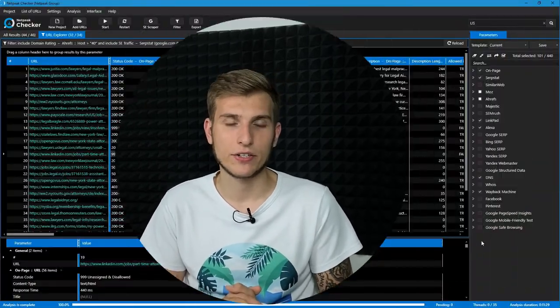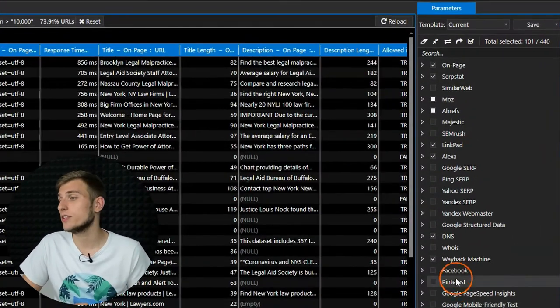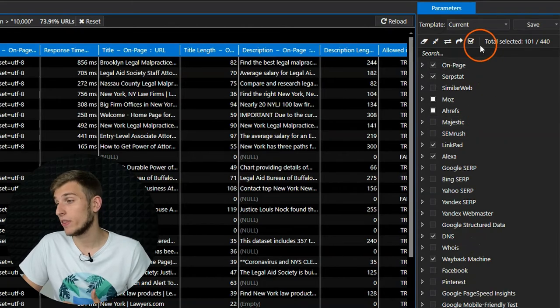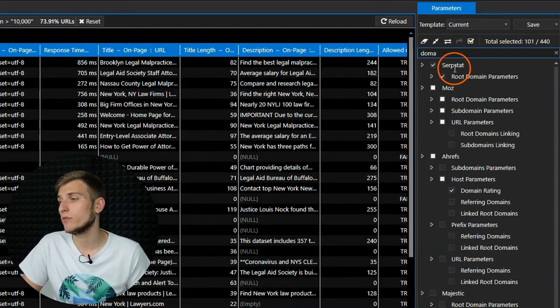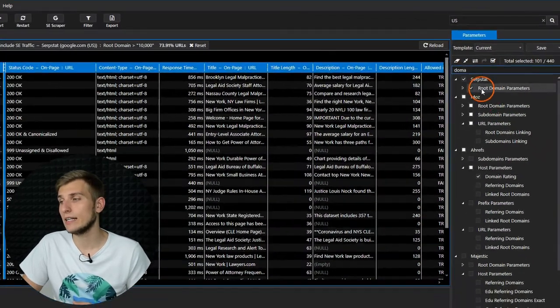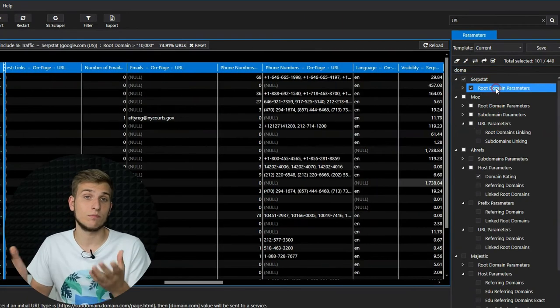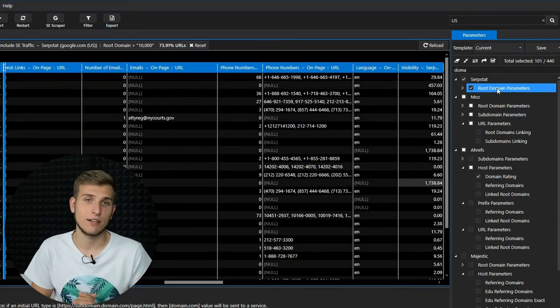Time for our life hacks section. You can transfer a list of URLs to Netpeak Spider and enrich it with technical data to take a closer look at these URLs. There are hundreds of parameters in Netpeak Checker, so don't forget to use the search in the sidebar. And if you click on any parameter, you will move to the corresponding column in the table — no need to scroll by yourself.